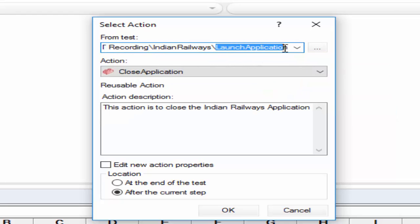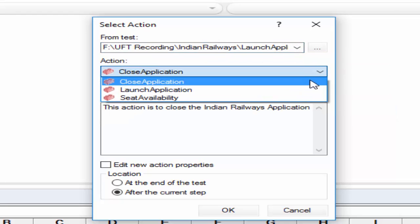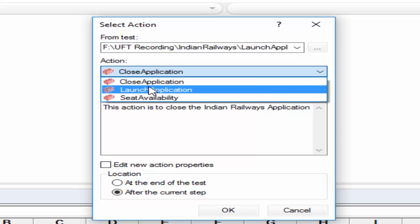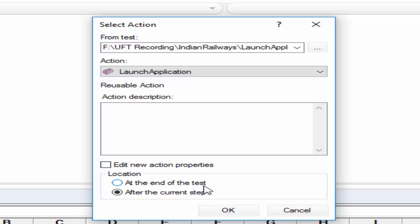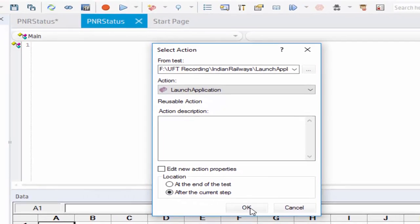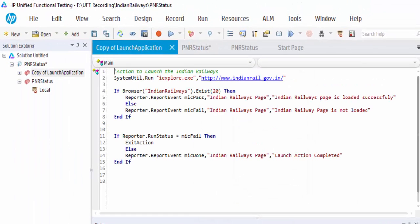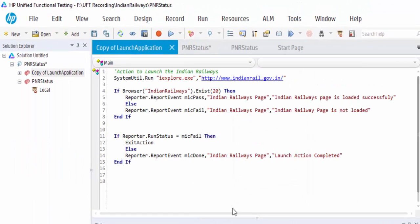The launch test have three reusable action. We need launch application action. And this needs to be inserted after the current step at the end of test. Now I want to insert it at the current step, we got copy of launch application.